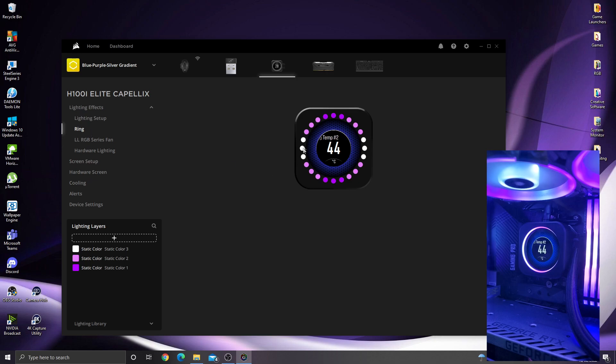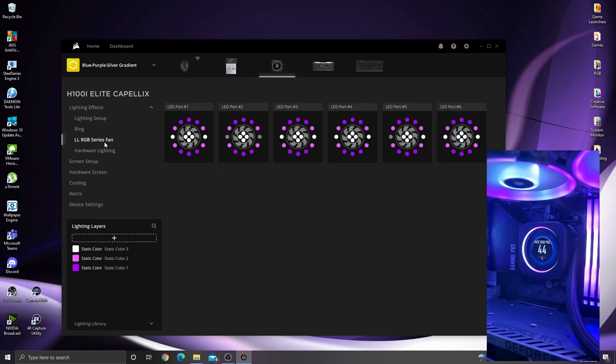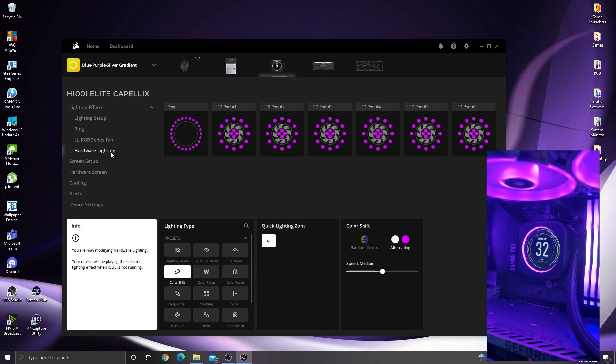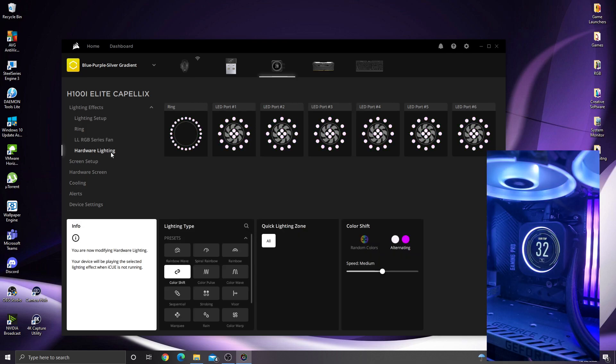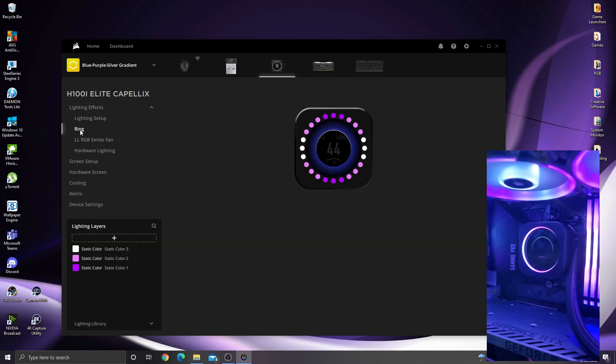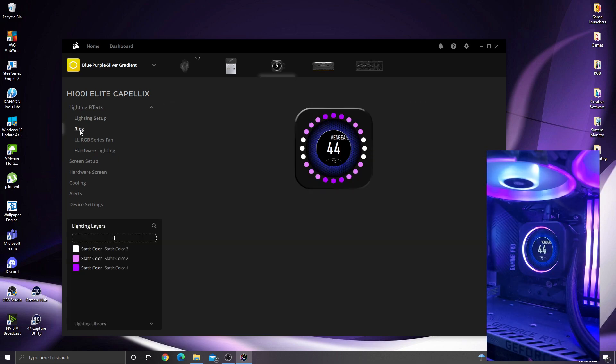The first thing you can change is the ring that actually goes around the screen itself. Mine is currently set to match the theme with the fans and the rest of the Corsair stuff I have inside my case. There's the fans I was mentioning and the hardware lighting. Basically how the lights look if iQ's not running.